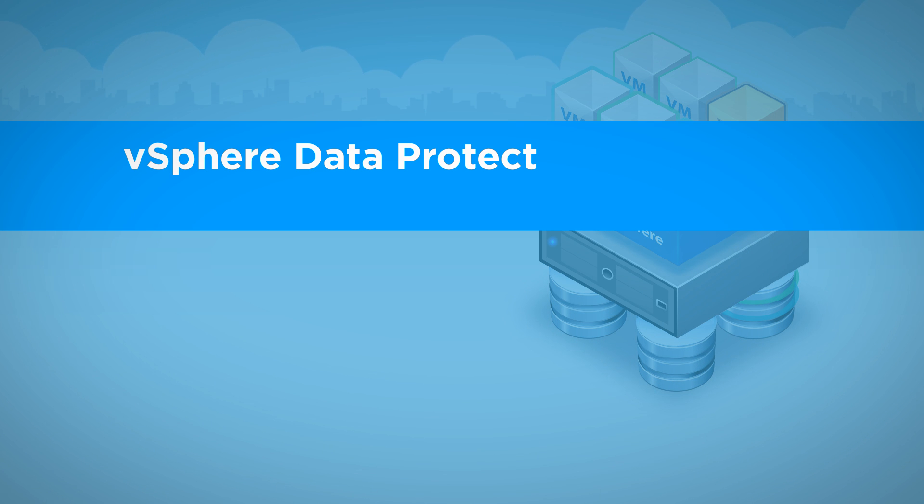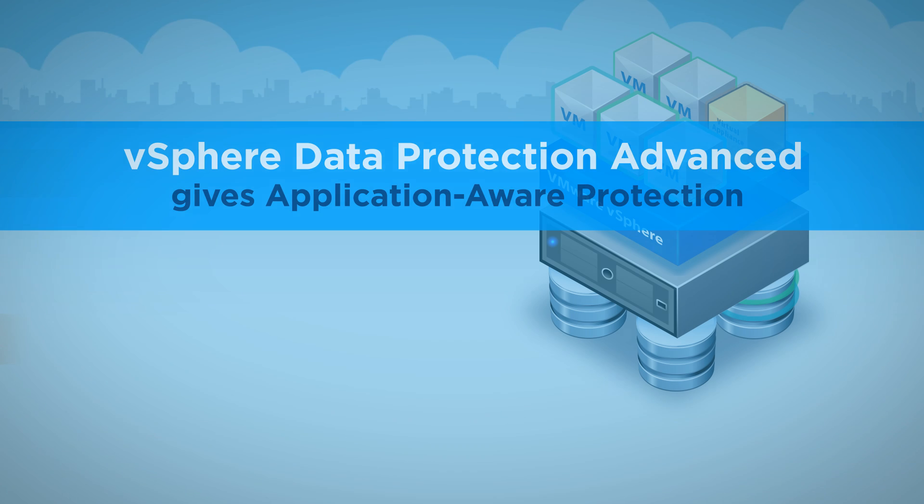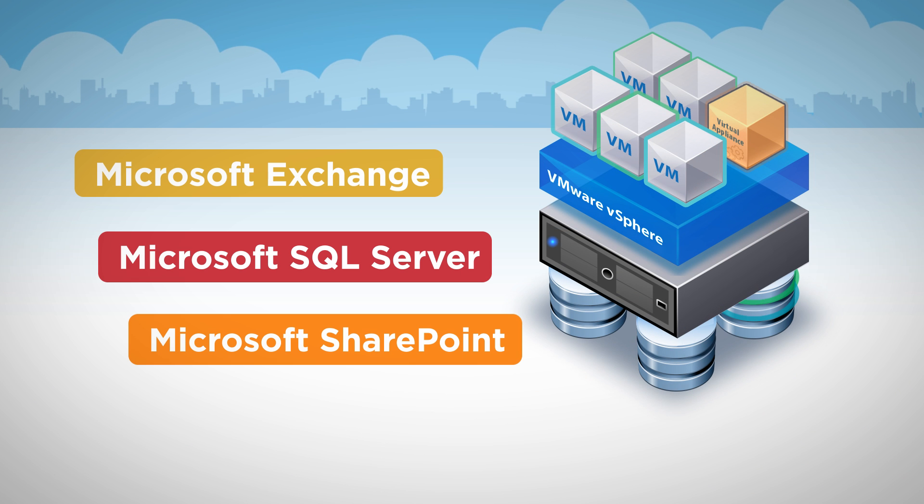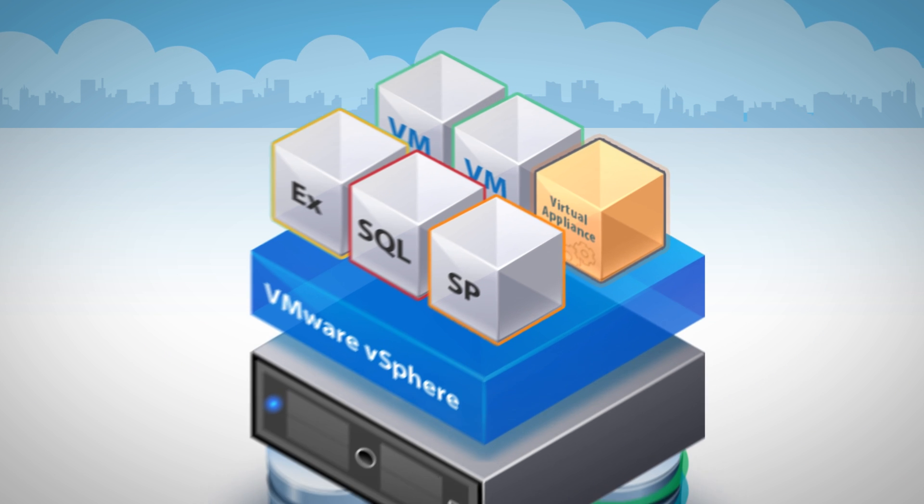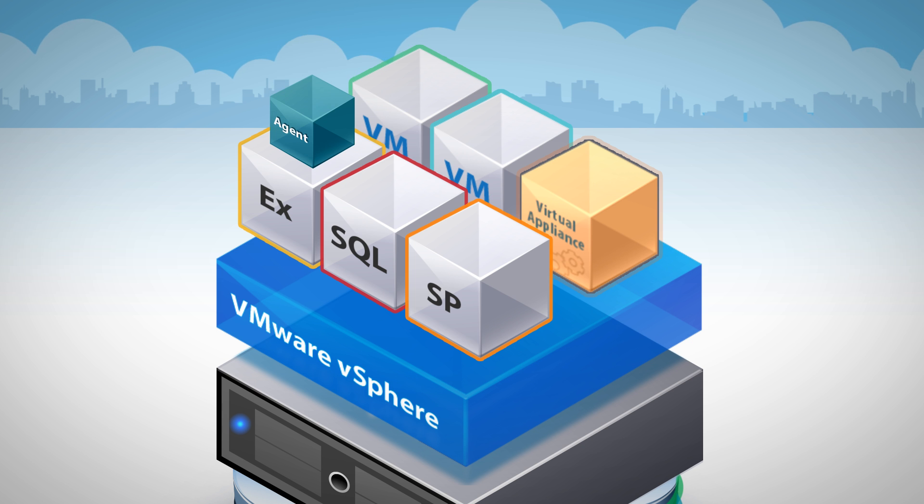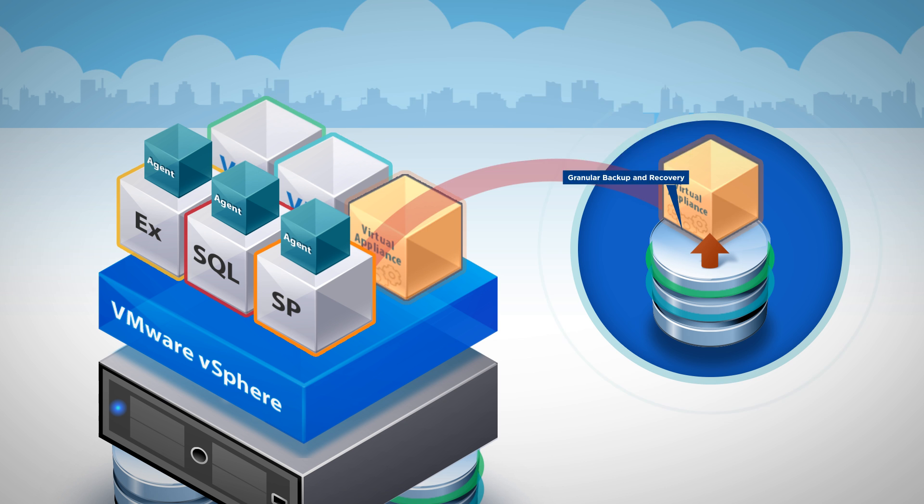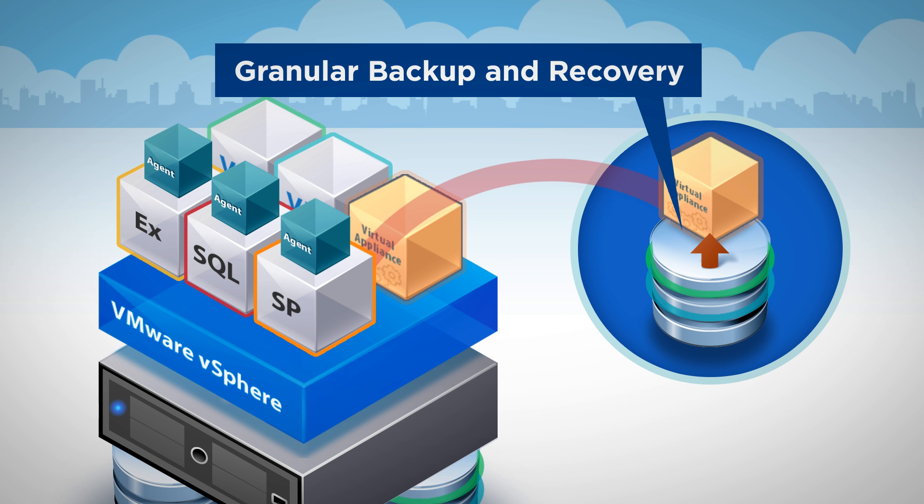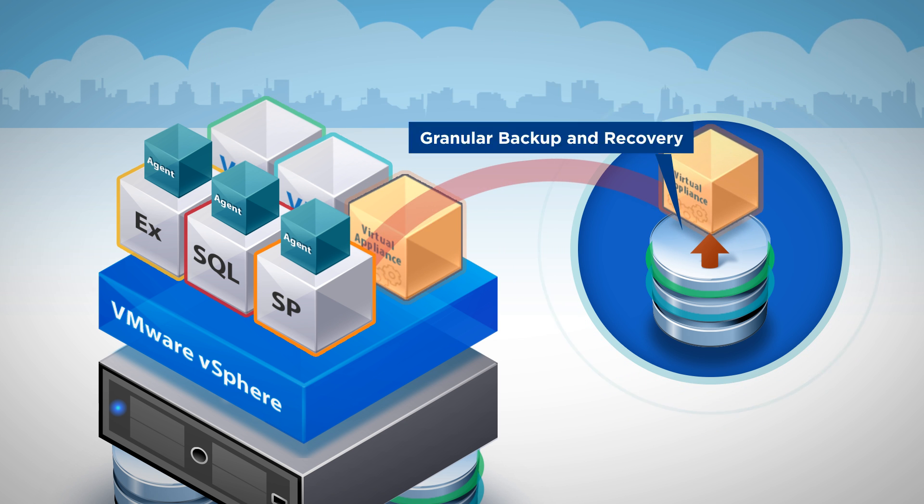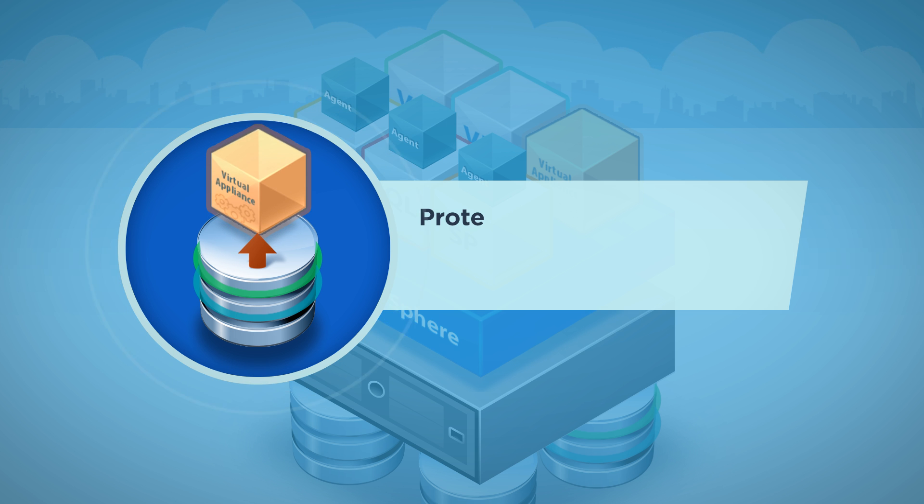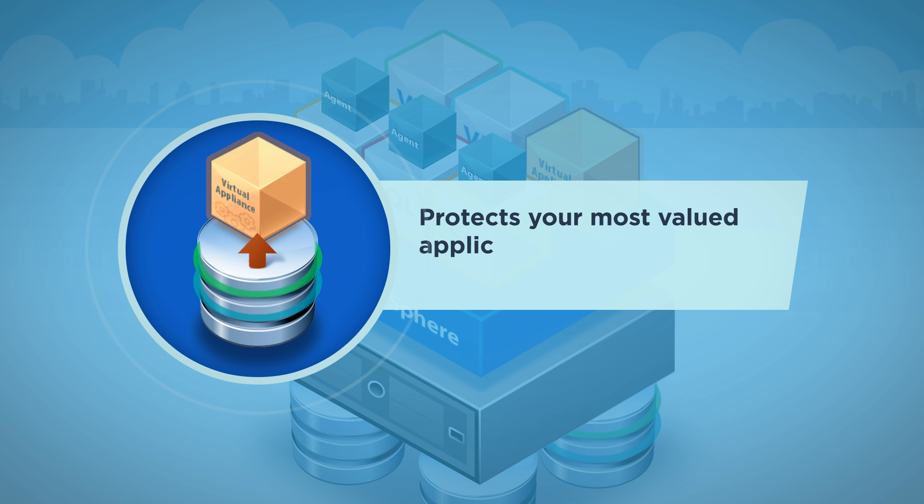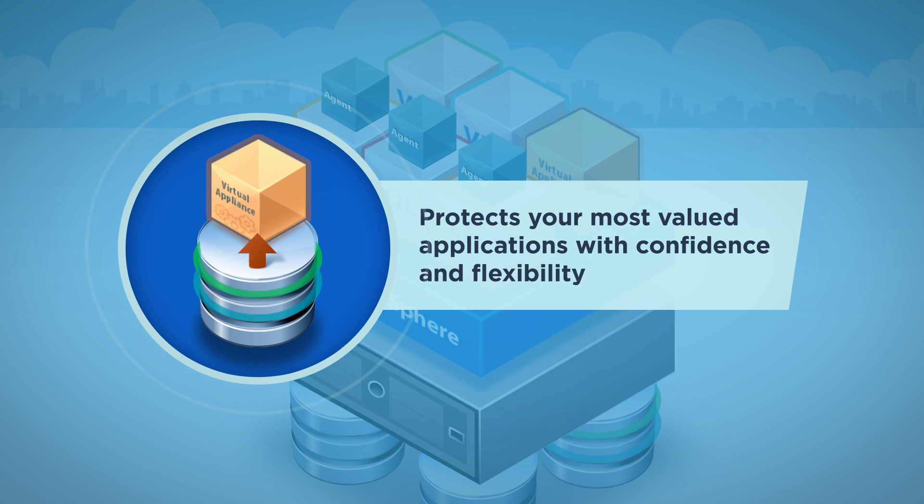vSphere Data Protection Advanced also gives you application-aware protection for your mission-critical applications. An agent installed inside the virtual machine connects directly to the application to guarantee true application consistency and to provide more granular backup and recovery of individual databases and or logs. This approach protects your most valued applications with the level of confidence and flexibility you require.